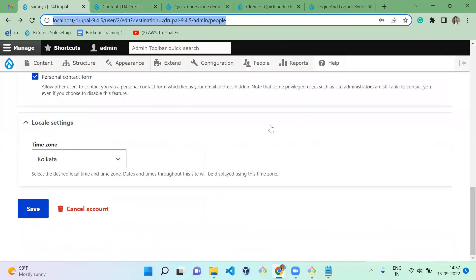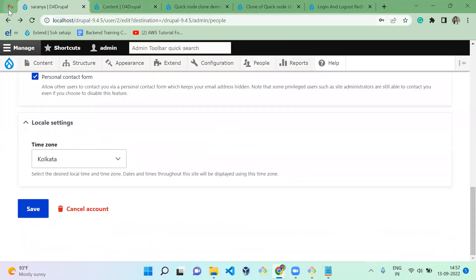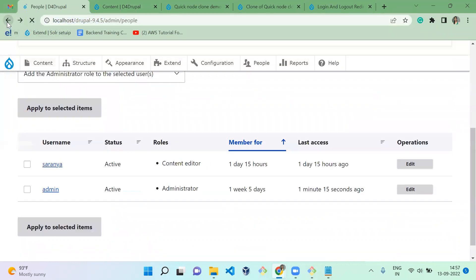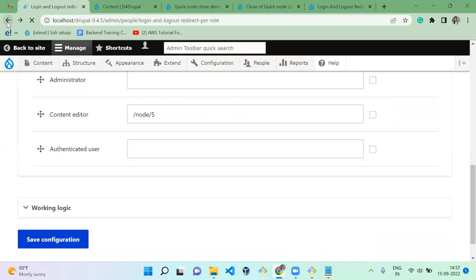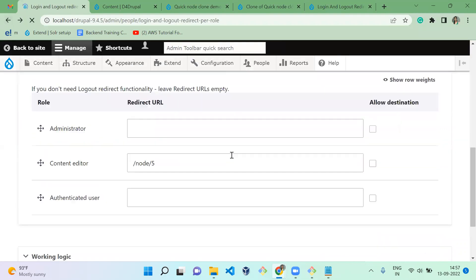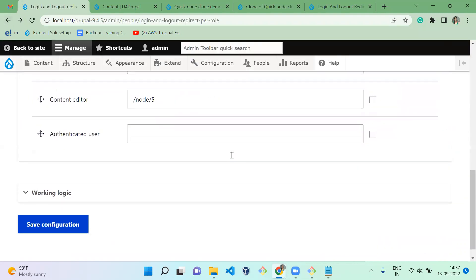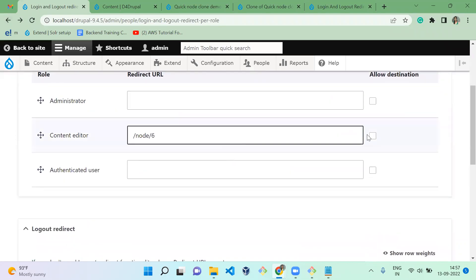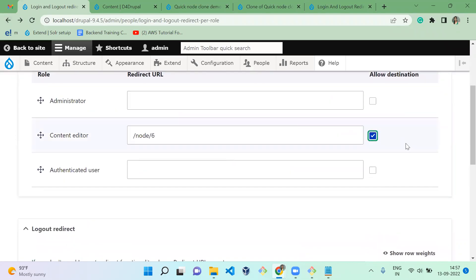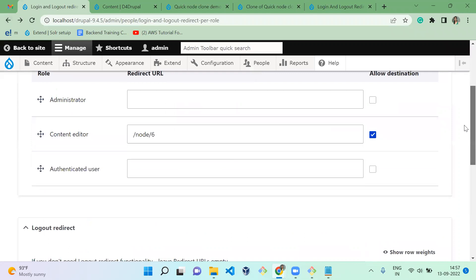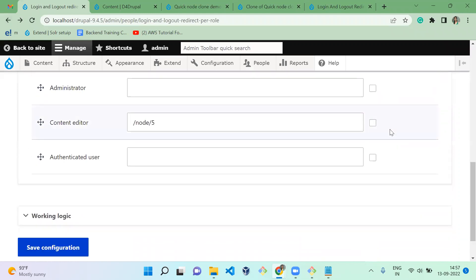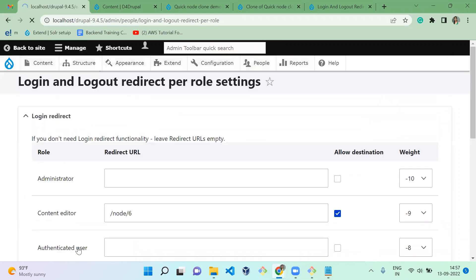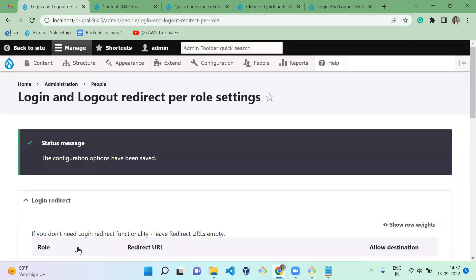Next, there is one more setting called Allow Destination. Let's see what that does. On the configuration page there is an option called Allow Destination — I'm going to enable it for login and for logout, and then showcase how it works.